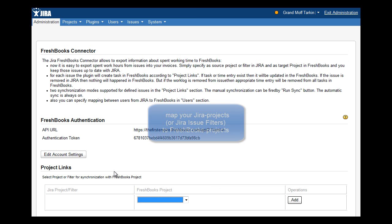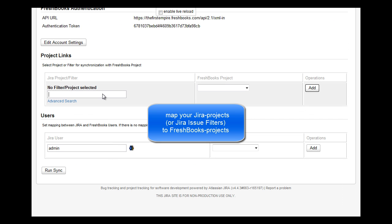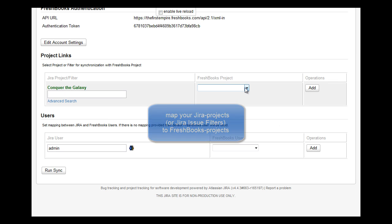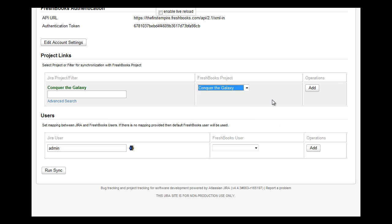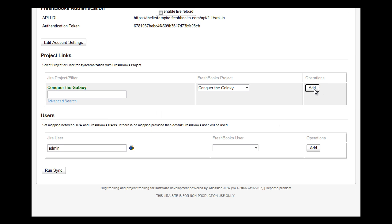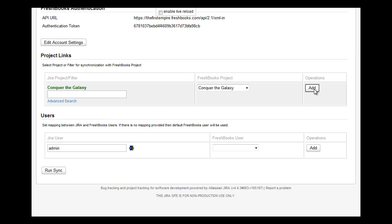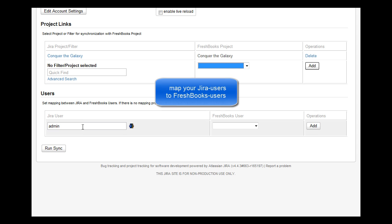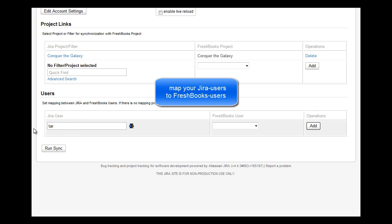Secondly, map your Jira projects or Jira issue filters to the FreshBooks projects. Optionally, you can specify the Jira users to FreshBooks users mapping.